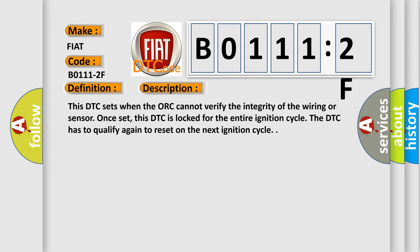Once set, this DTC is locked for the entire ignition cycle. The DTC has to qualify again to reset on the next ignition cycle.